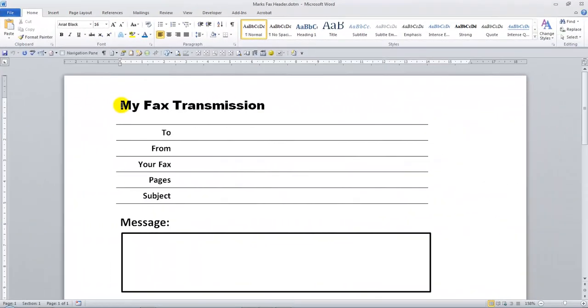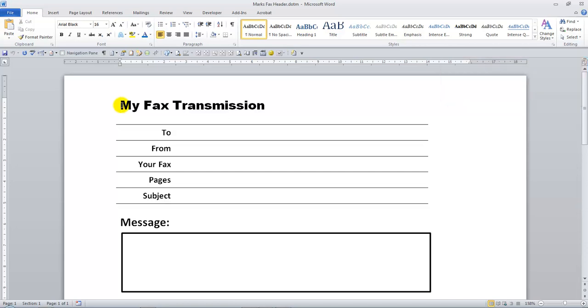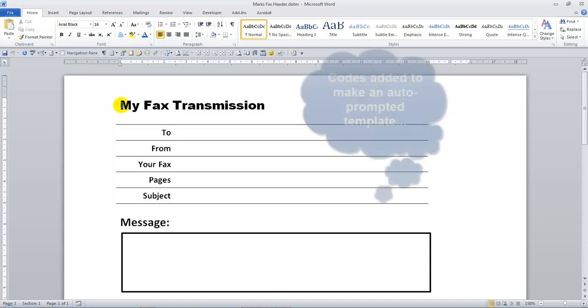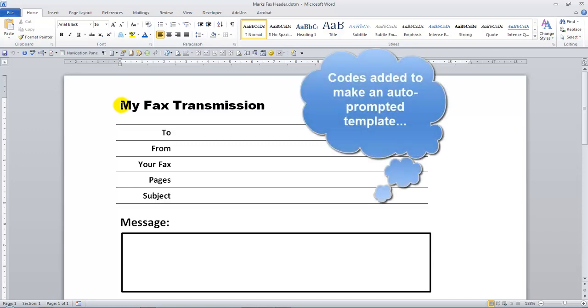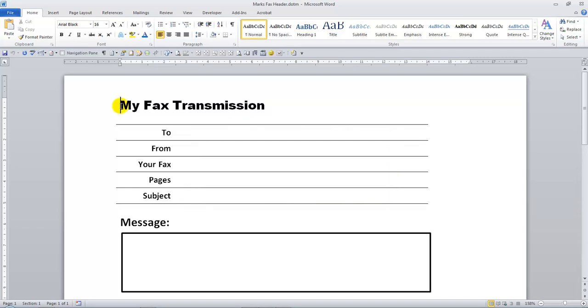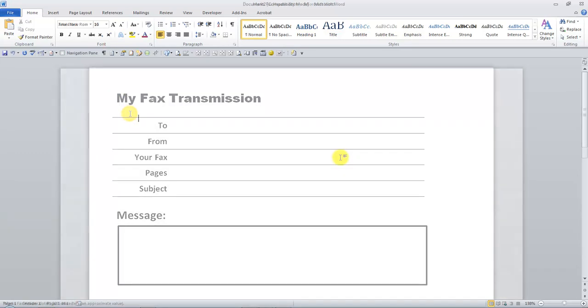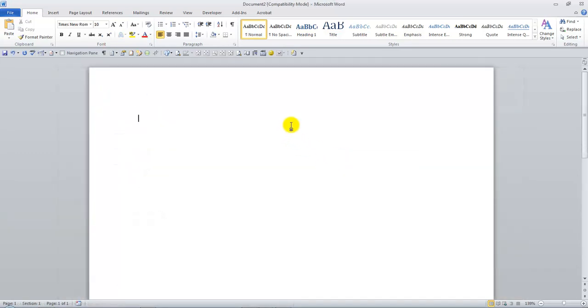Another big section we cover in the Word Advanced course is how to work with Word forms. In this example here, what I've done is brought back that fax transmission header you saw before, the template, and I've added some codes behind the scenes to make this what they call an auto-prompted template. When people use or open up the template, they get prompted to enter the particular information that goes into the different fields or headings that you can see there. So if I just close this template down because this is the actual template that I've amended or changed, I'll just go File and Close. What I can do now is use that same macro button that I did earlier to open up that template. But because I've amended the template, we're going to be prompted with the particular sections to fill in.